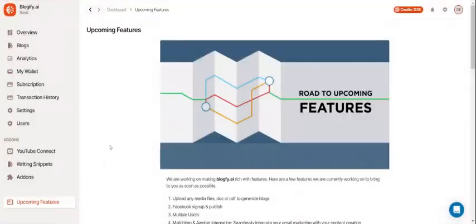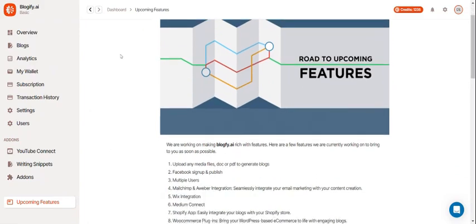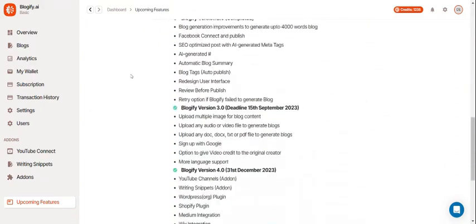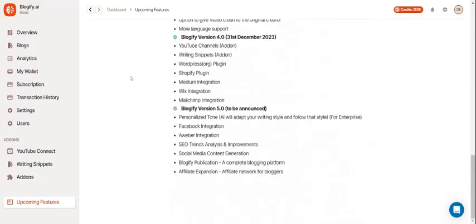And finally, you can see the upcoming features of Blogify. This will show all the new features that will be implemented in the future.